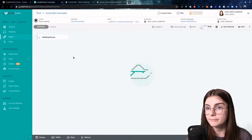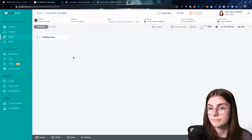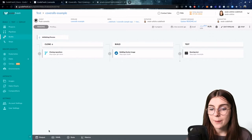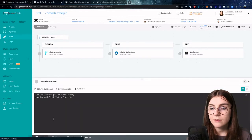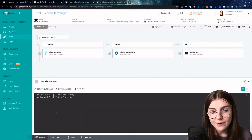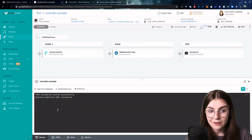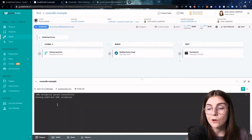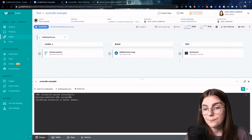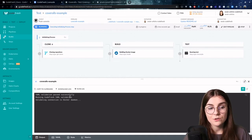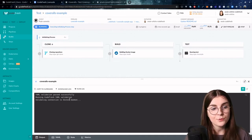Now once this is all defined, hit save, and then you can run your pipeline. Run. And this will execute my pipeline. I can see every step here in the output section and follow along with the output of each step. Now let's fast forward to when the pipeline has finished building.